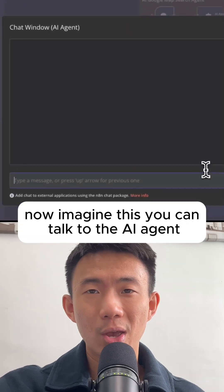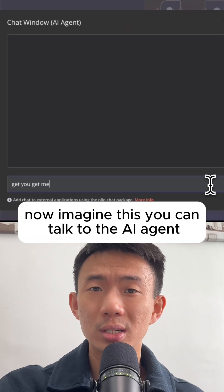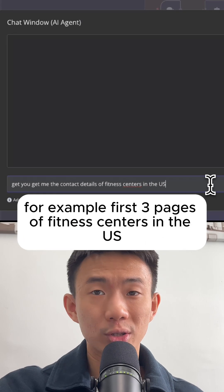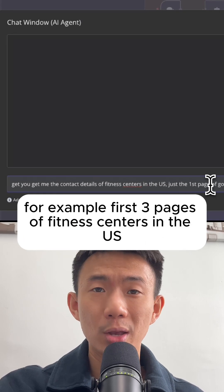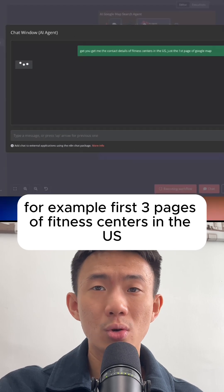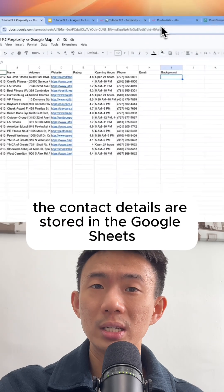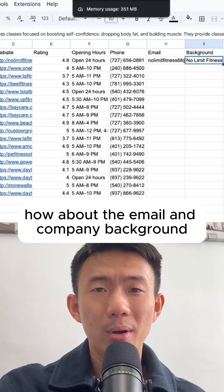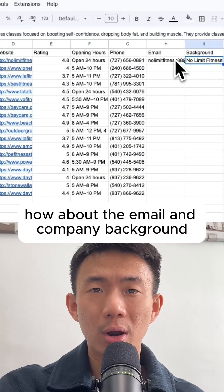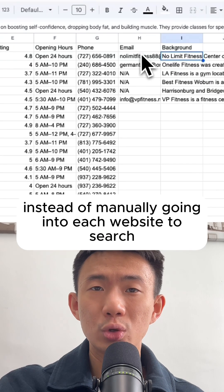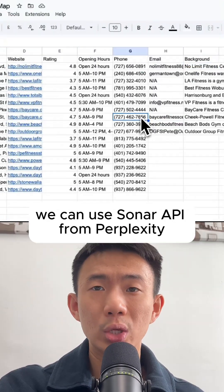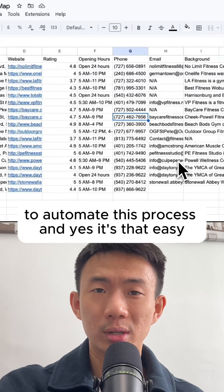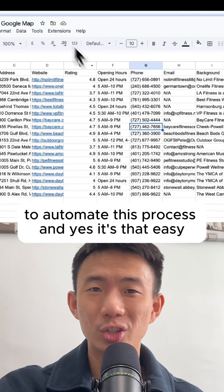Now imagine this — you can talk to the AI agent and ask it to scrape contact details from Google Maps. For example, the first three pages of fitness centers in the US. Then the contact details are stored in Google Sheets automatically. As for emails and company background, instead of manually going into each website to search, we can use the Sonar API from Perplexity to automate this process — and yes, it's that easy.